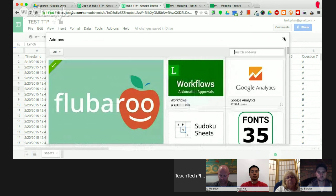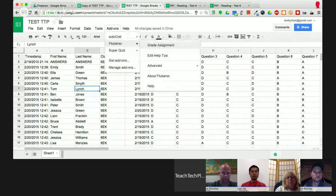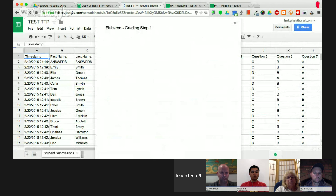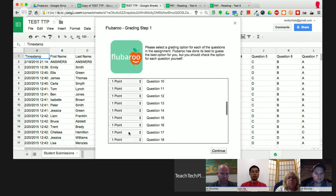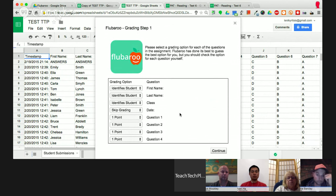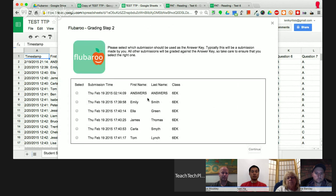Once you click on Flubaroo, go into Grade Assignment. It comes up with three simple steps. Step one is selecting the grade options — first name identifies the student, last name, class, the date is skipped, and then it gives one point per question. You can change this depending on the type of quiz. If you don't use a Google Form and enter your data manually, this also works. Then hit continue to go to step two.